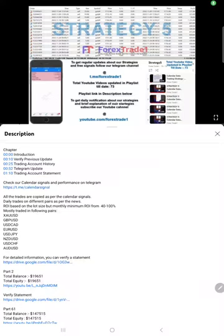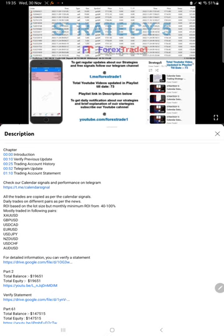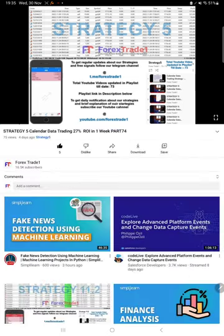Hello traders, welcome to Forex Trade 1. Today we are going to show you another update on this particular strategy, Strategy 5. You can see it right up here. The last update we gave for this strategy